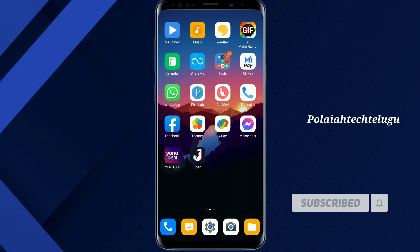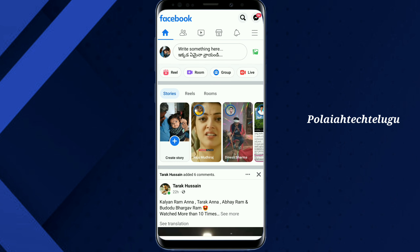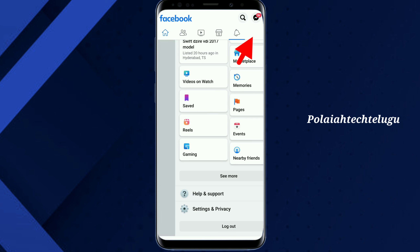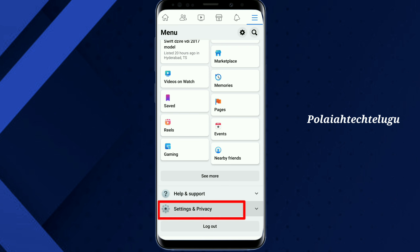I will open the Facebook app and click on the right side of the link. So, click on the settings privacy tab.